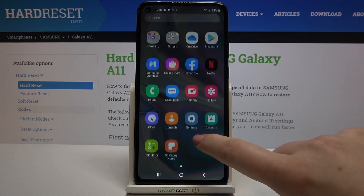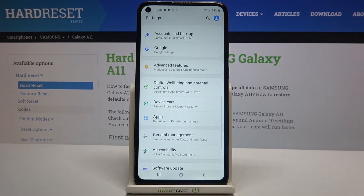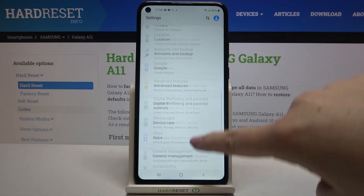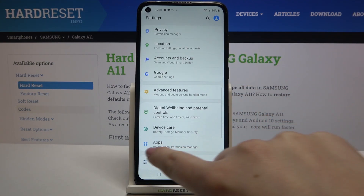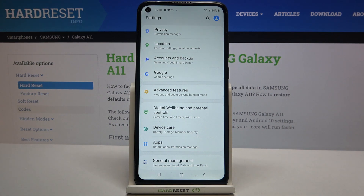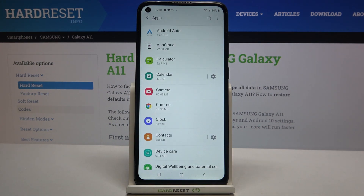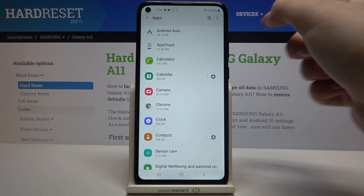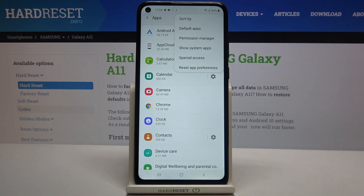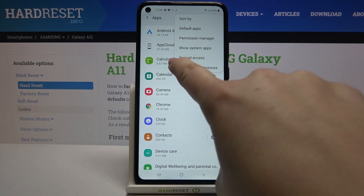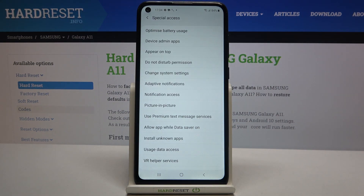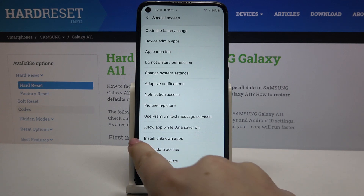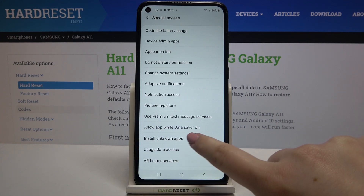First, we have to find and open Settings, then scroll to find Apps — it should appear right under Device Care. Tap on it, then tap the 3 dots in the upper right corner. Here we've got Special Access, and we need to find the option called Install Unknown Apps.